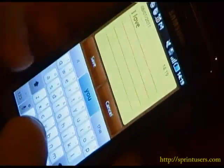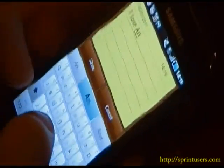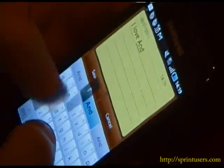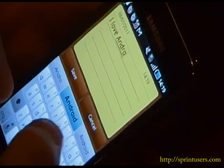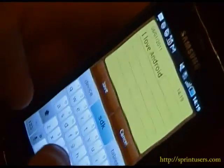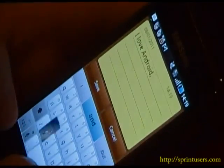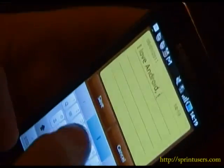So if I want to do a quick memo about how much I love Android, I could just come in here and say, 'I love Android,' and it should pretty quickly work out what I'm saying. It rocks my world.